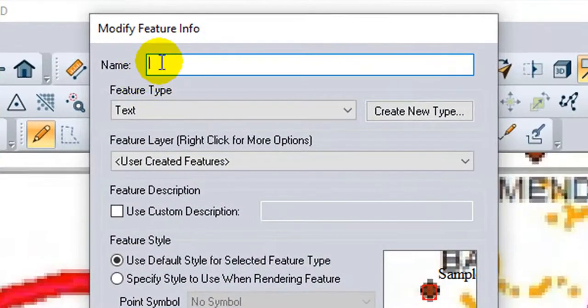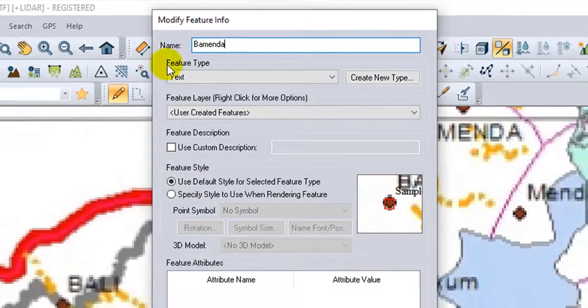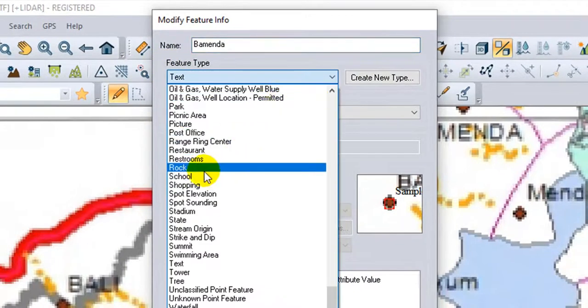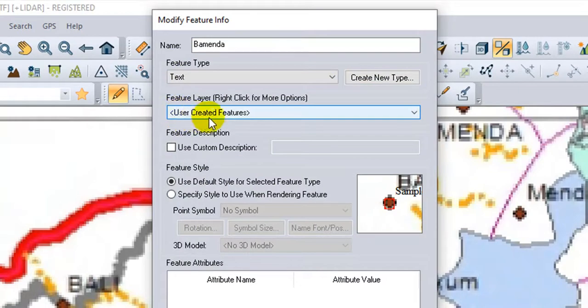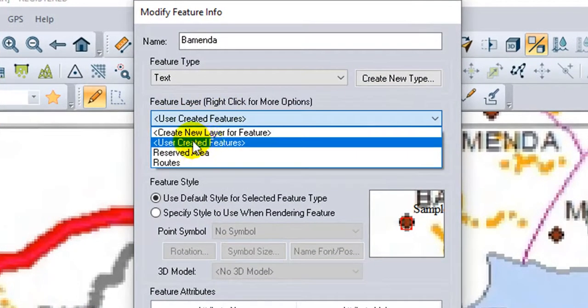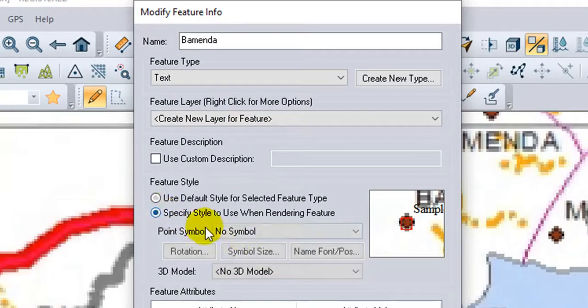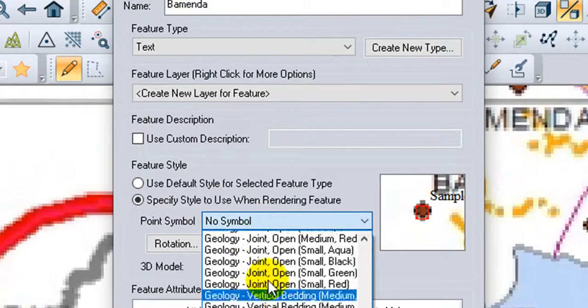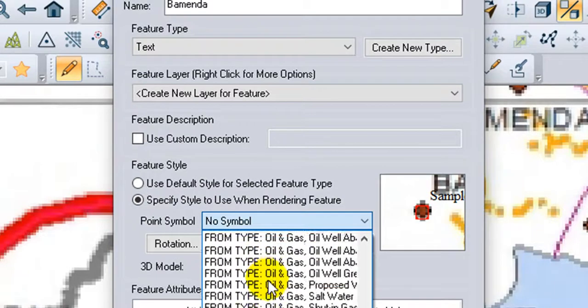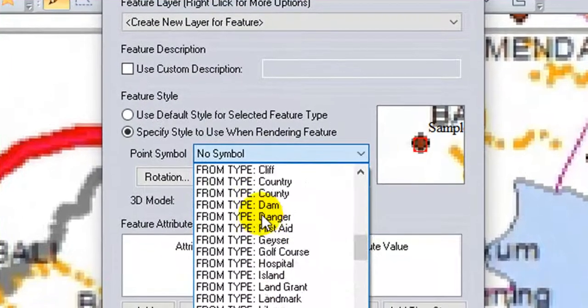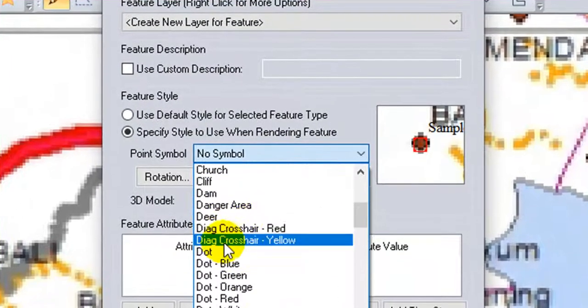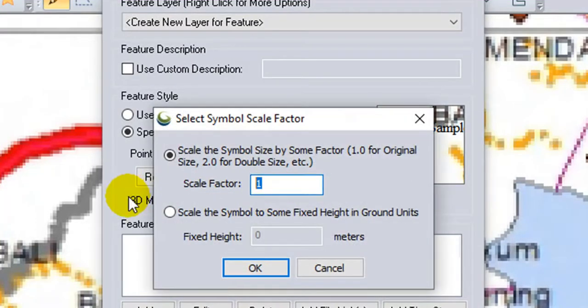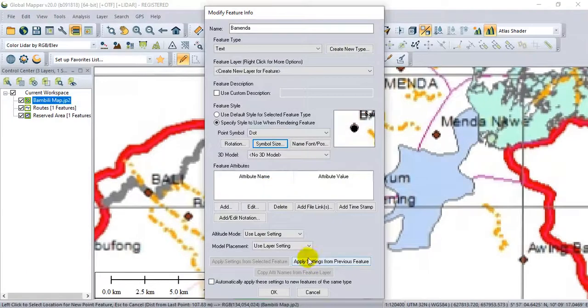Now I will put the name. I'll enter Bamenda. And I will choose the feature type Text. You can create a new one if you want. You go to User, Create a new layer. And I want to modify the style. I will go to Font. I will choose Arial size 13. And Apply.